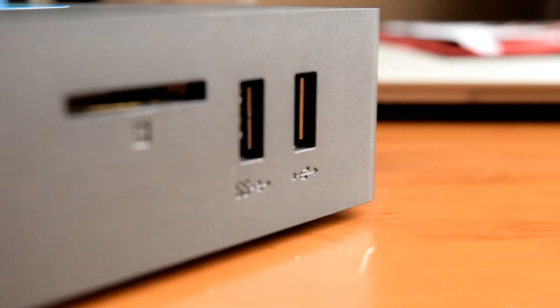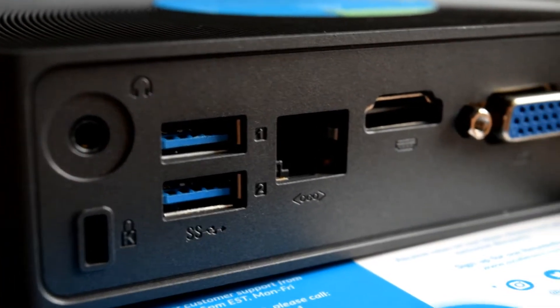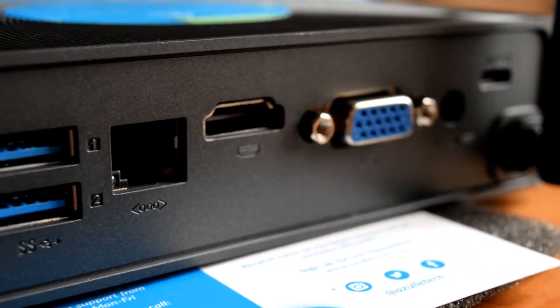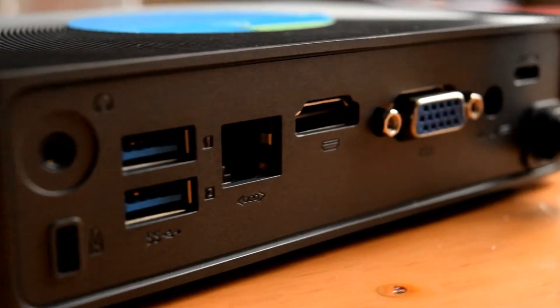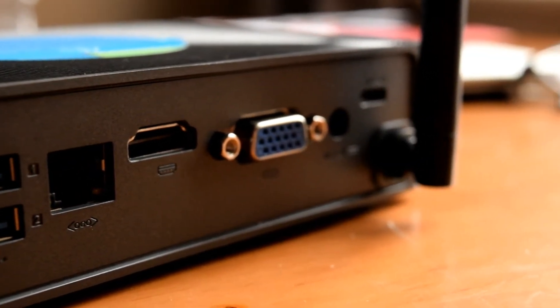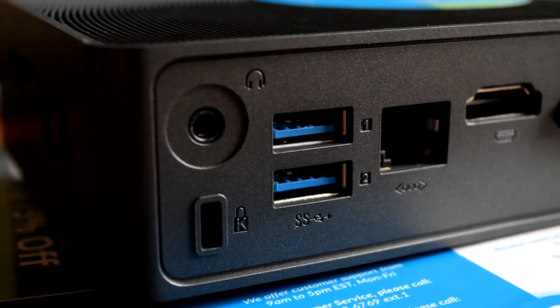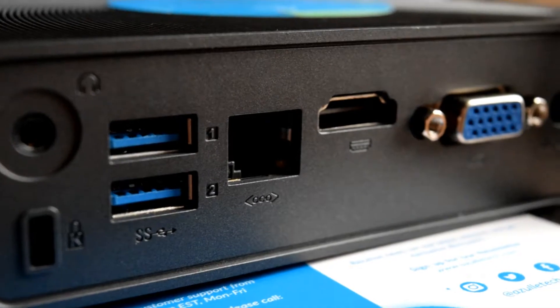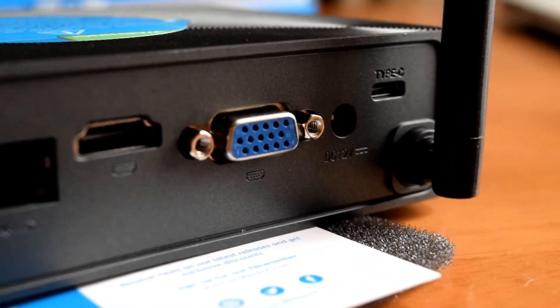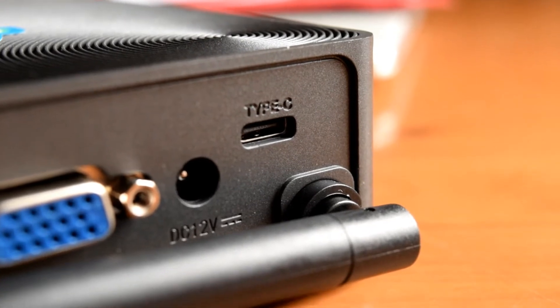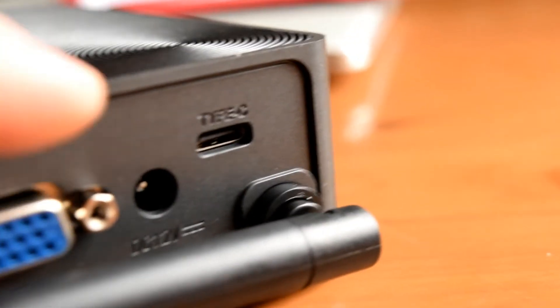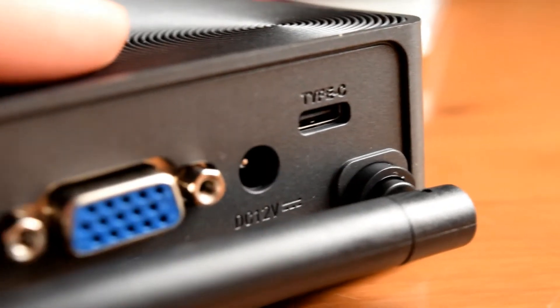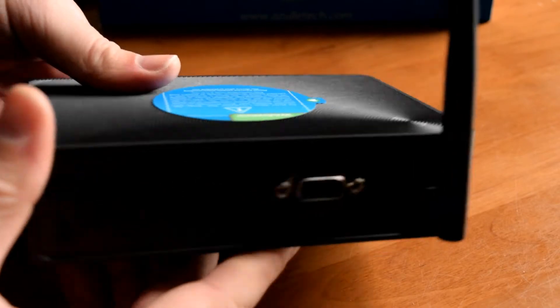On the back here we've got quite a good range of connectivity. We've got a headphone jack, two USB 3.0 ports, an ethernet port, HDMI, VGA so we've got the potential to hook up two monitors. We've got the power input as well as Type C which is great to see, and the Wi-Fi antenna. We've had this apart already and it's an Intel Wi-Fi chipset which is great.